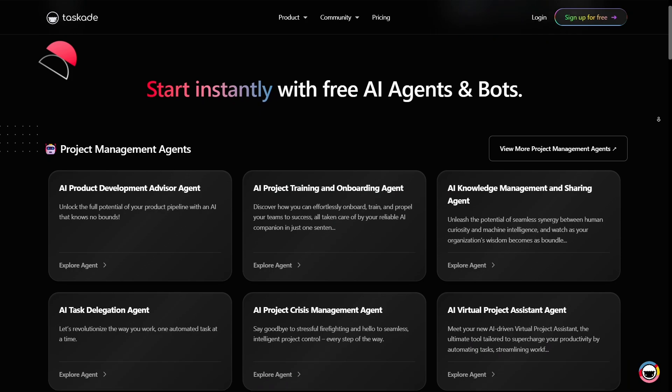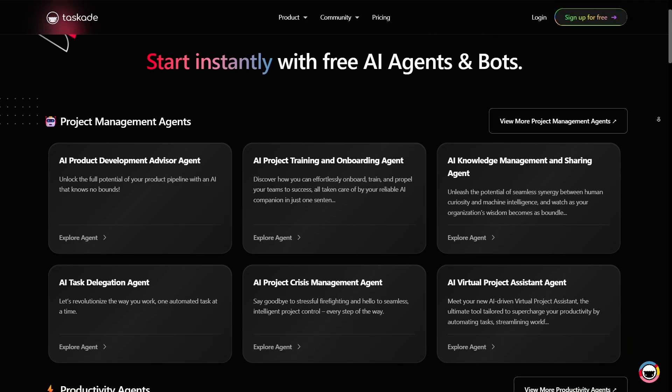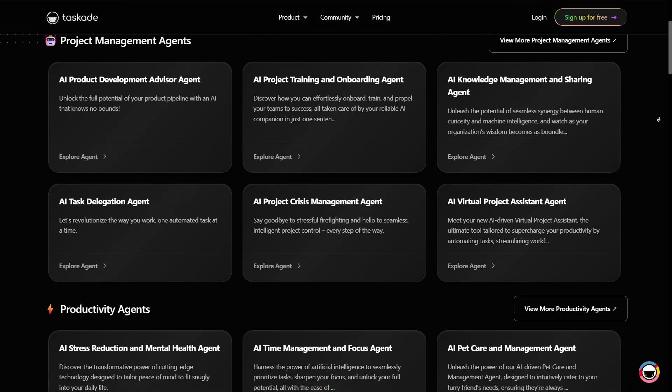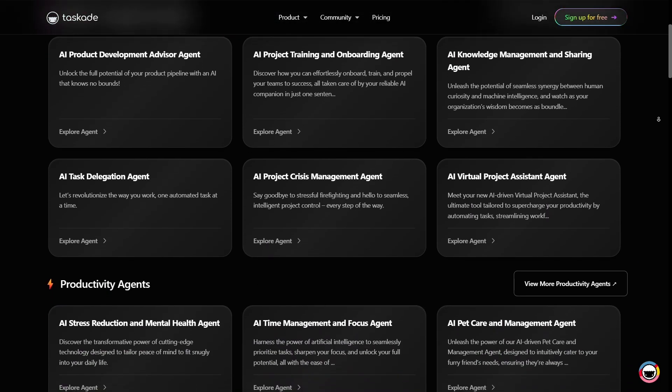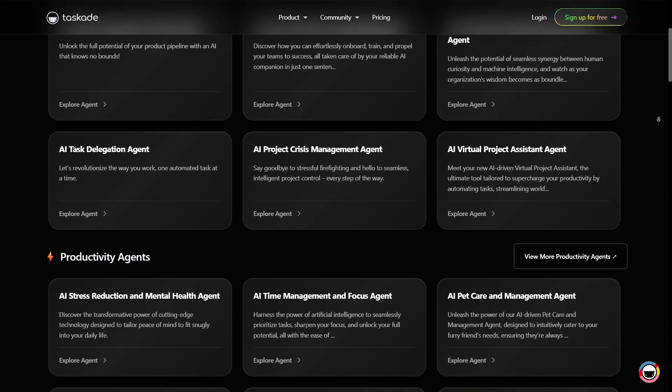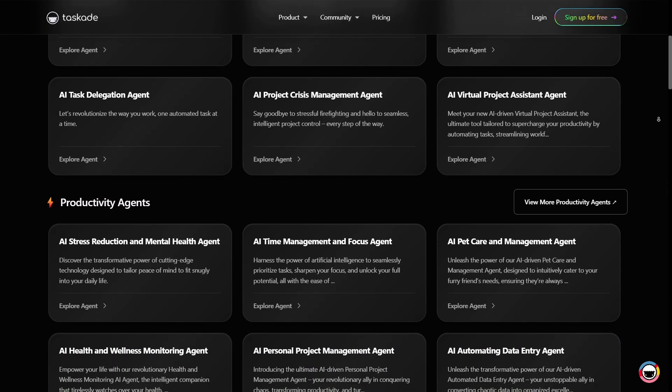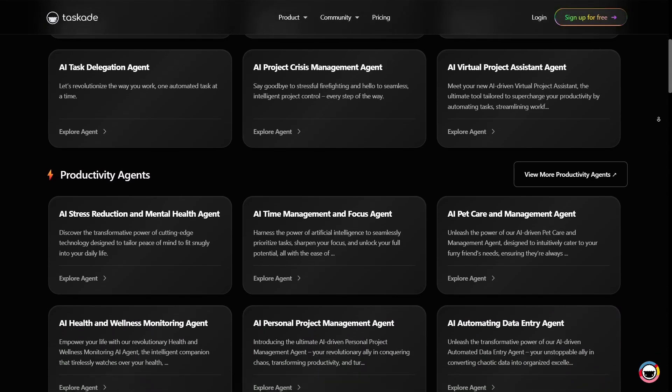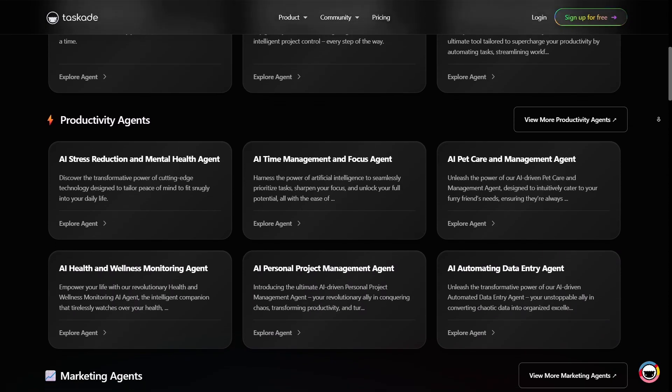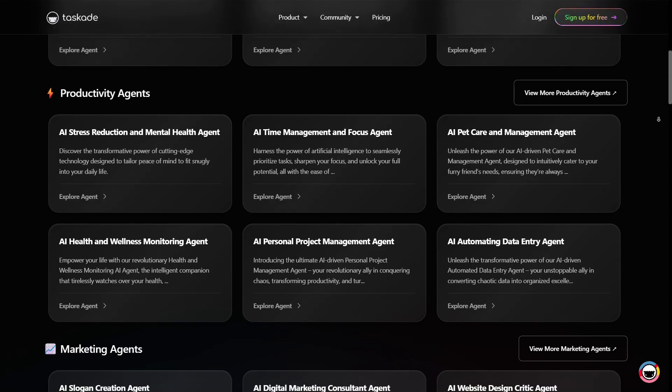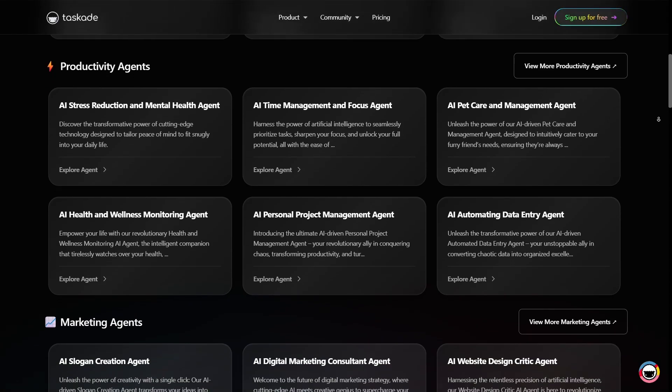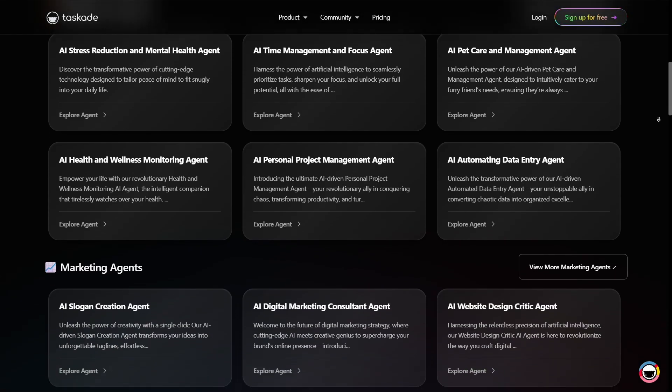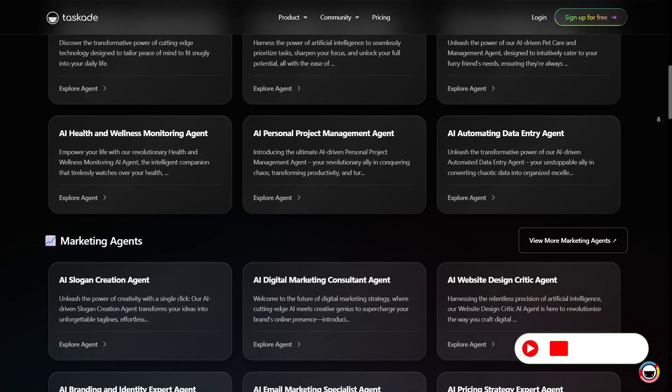Taskade also includes custom AI agents, AI helpers you can build, train, and deploy for specific roles like research, customer support, or content creation. You can feed them your own documents, links, or knowledge so they know your project context and provide more relevant support.